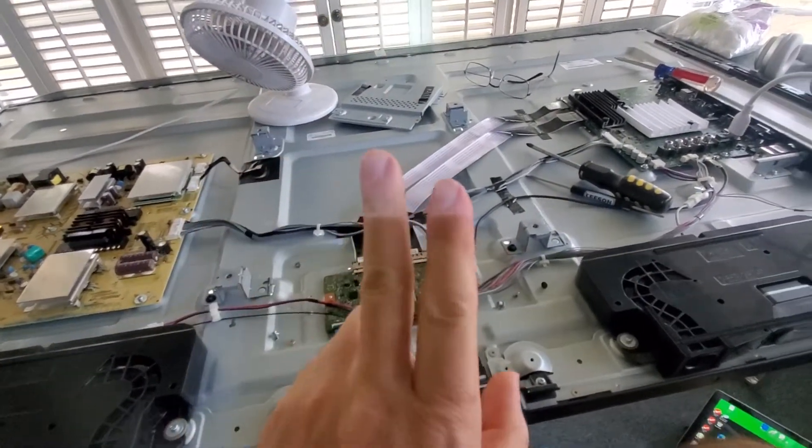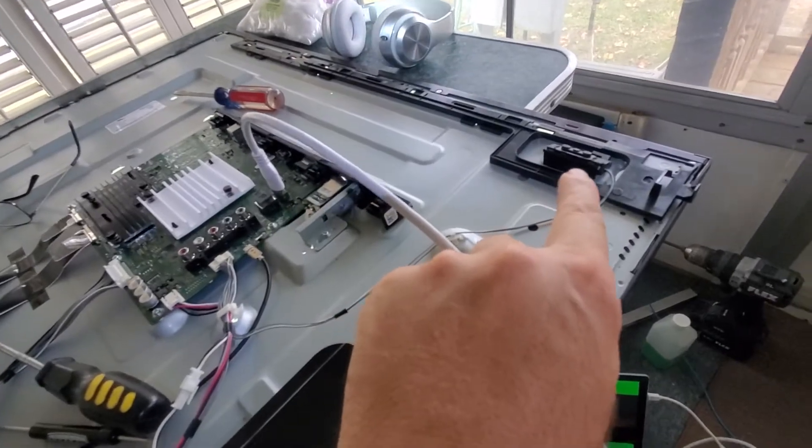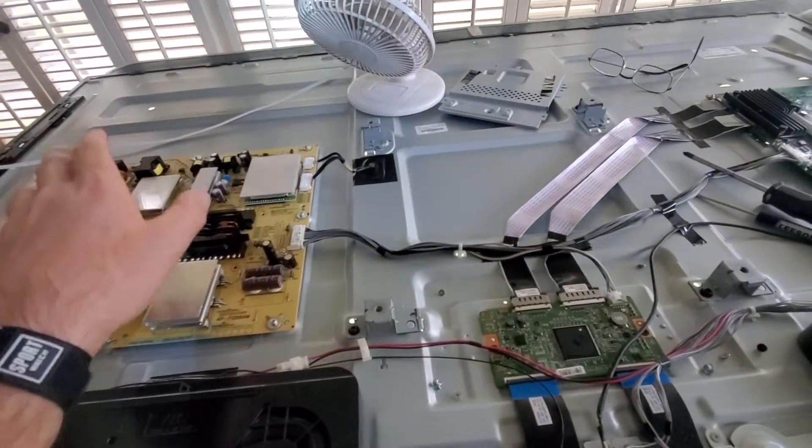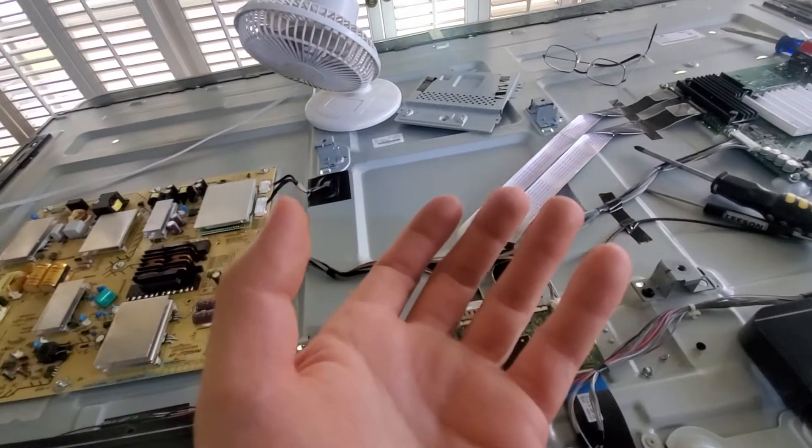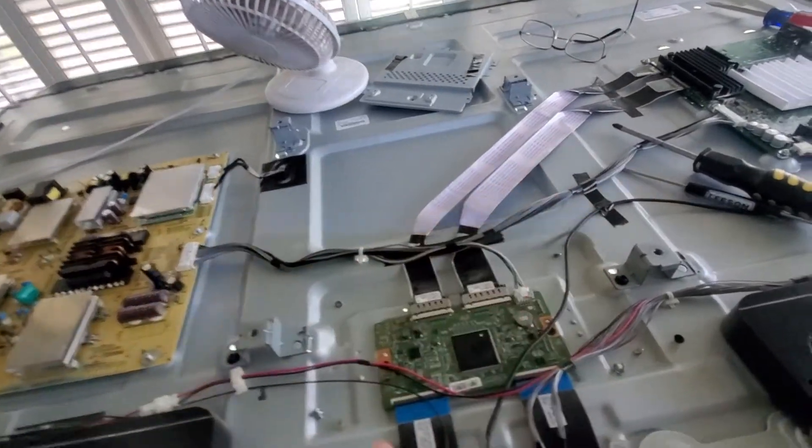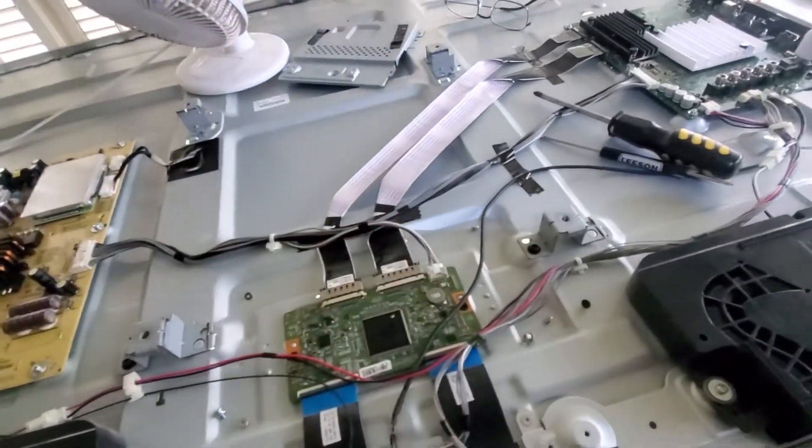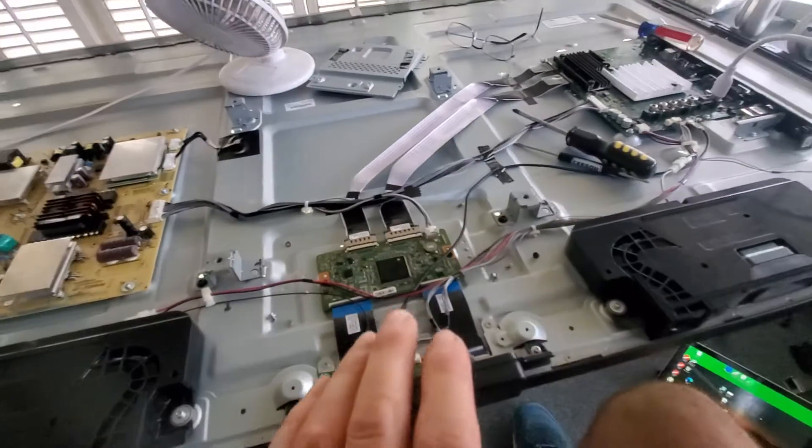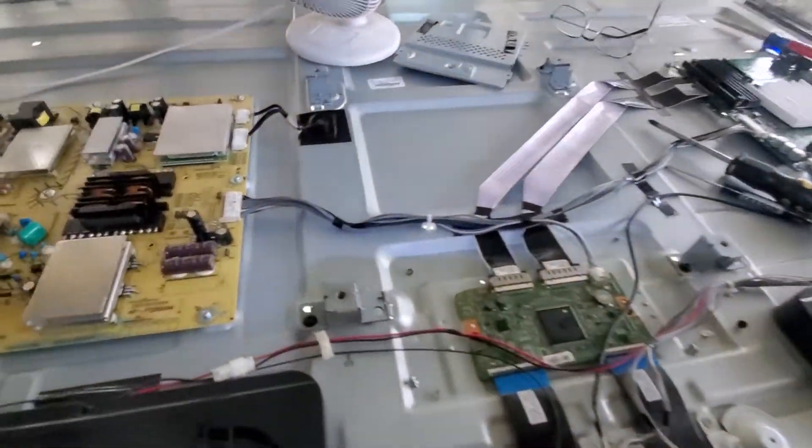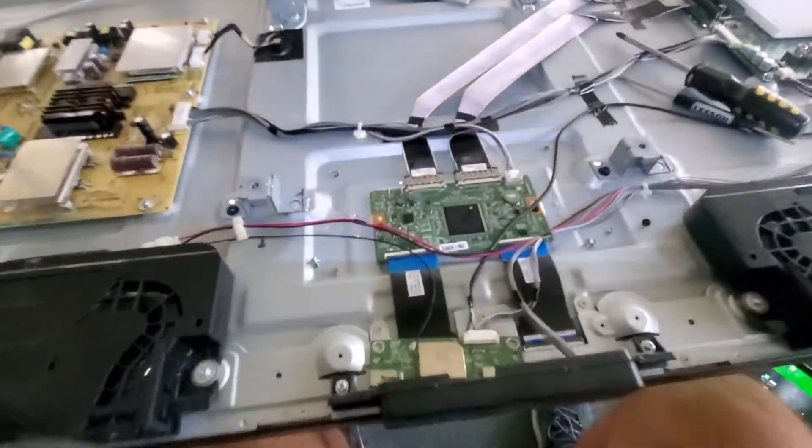Step two, gently press the power button. Don't do anything else. It'll click and it'll come on and then it should stay on. If it doesn't, then this is what I found that works.